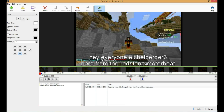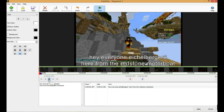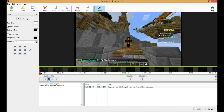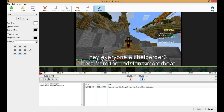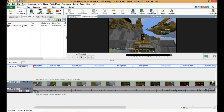Once you've got that, something like this — 'Hey everyone, I've got BurgerSix here for the Redstone Motorboat' — and right here is when it ends, so I cut it there. That's how that works. We don't need this, so we're going to discard it.